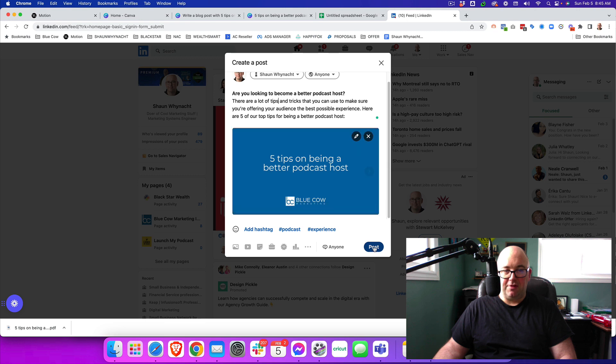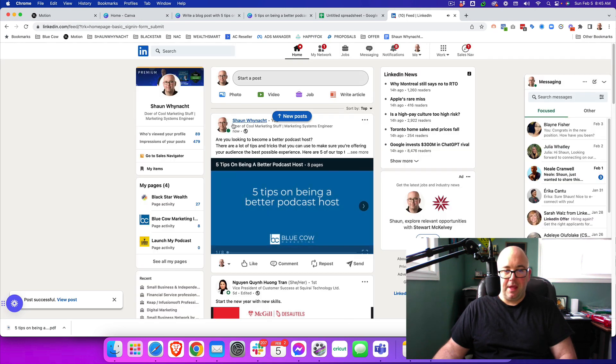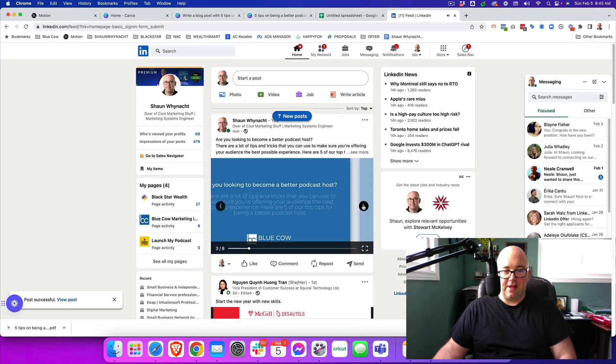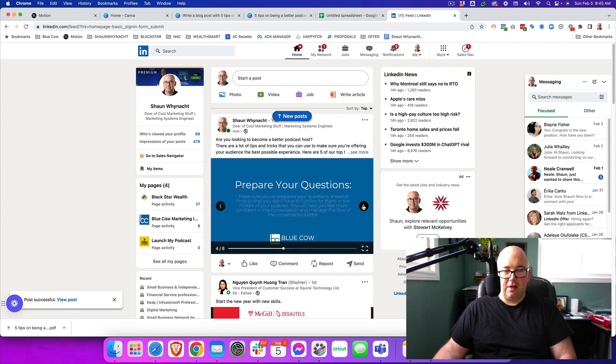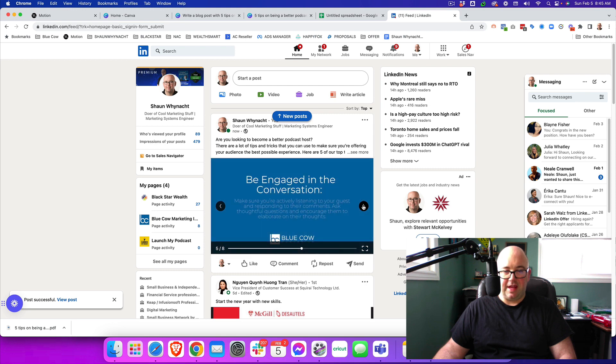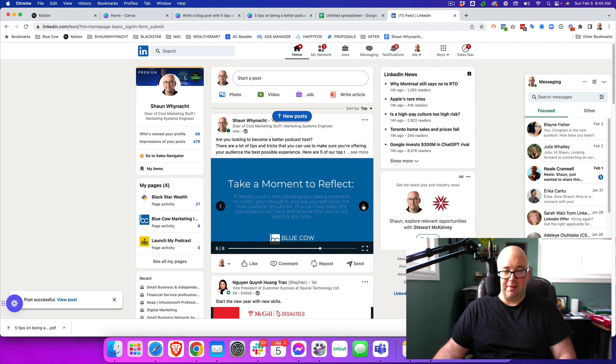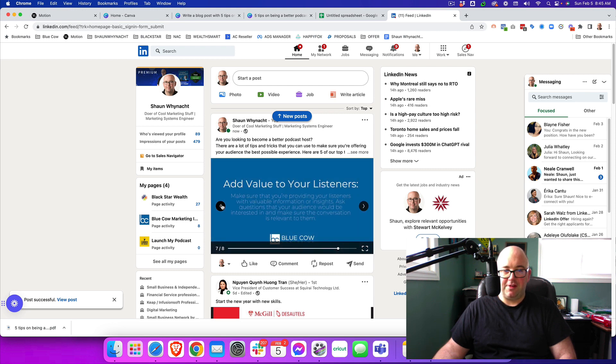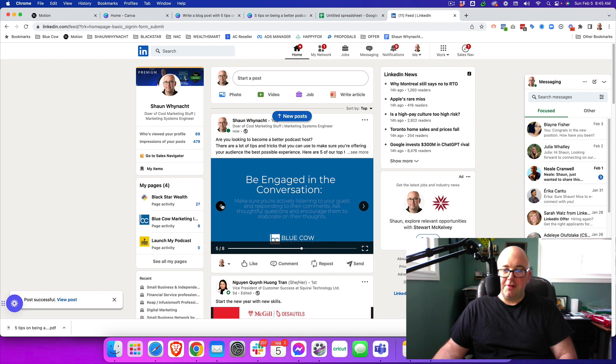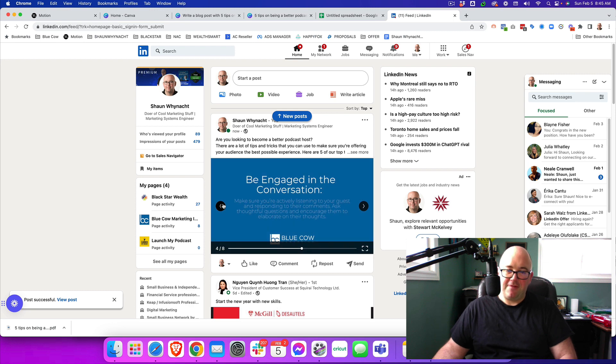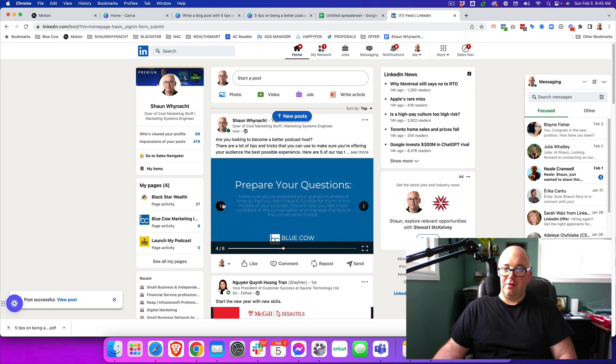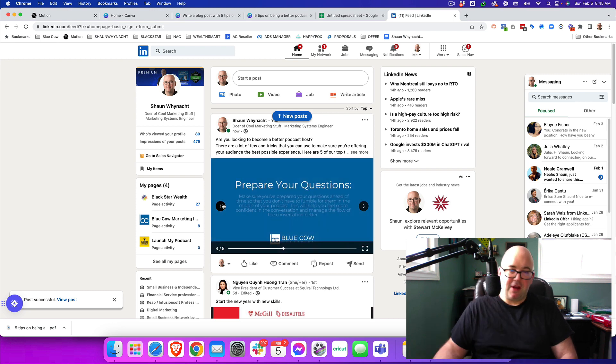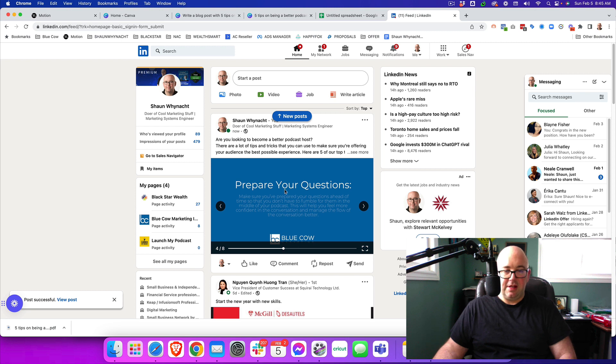And just like that, we are able to post it. Now, I'm going to go ahead and post this right now. And what you're going to see is now we have that carousel type of post. So it's as simple as that. Using the power of Canva to leverage the type of content that you need on LinkedIn.